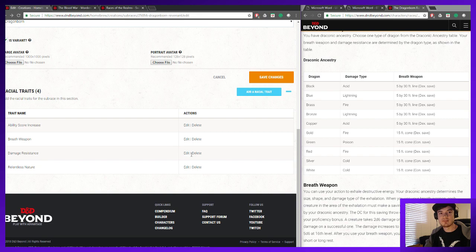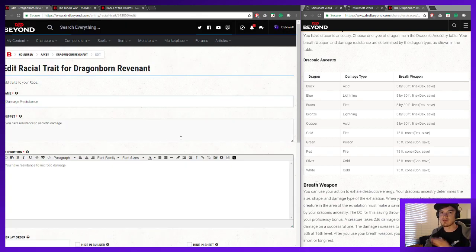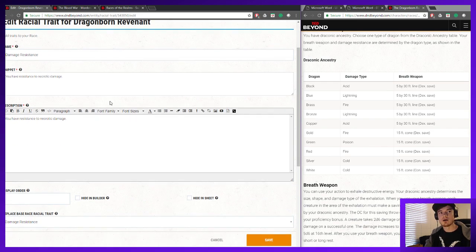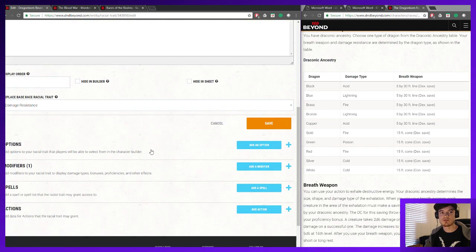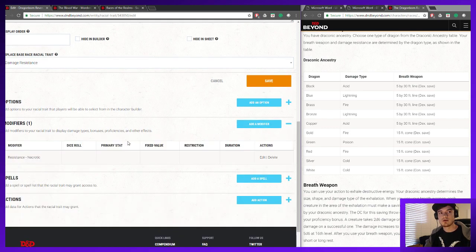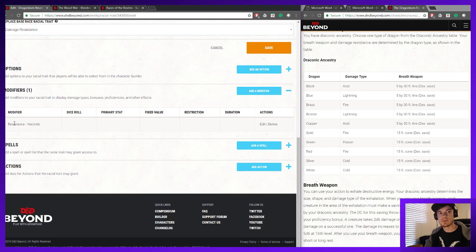For our damage resistance, we don't have to map it to the color of the dragon — in all cases we're going to be resistant to Necrotic damage. So this is going to replace the damage resistance from the base Dragonborn, and we add that Necrotic resistance.